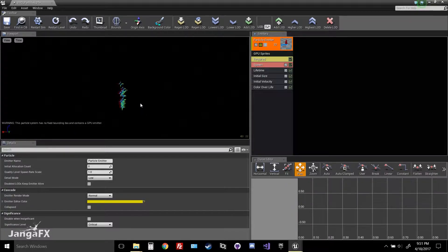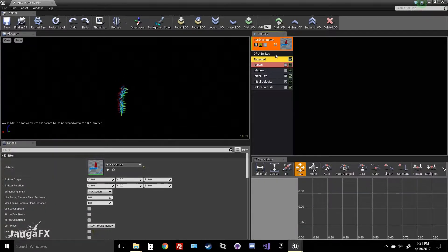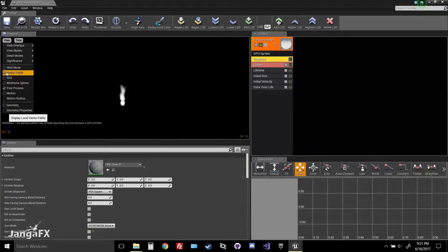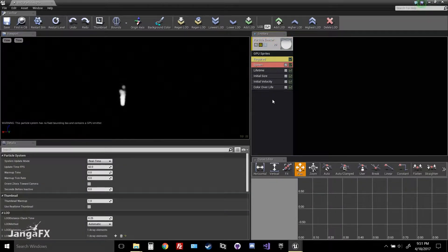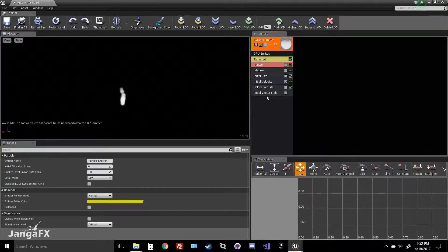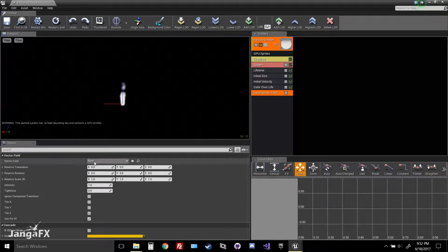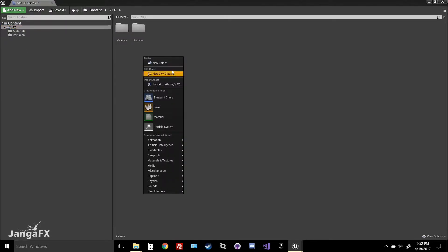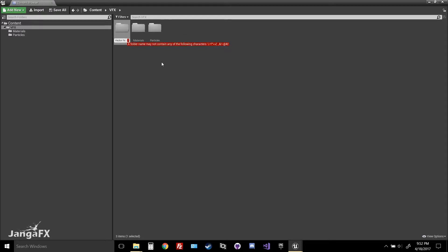From there, go to the Required module — left-click it — select FXM Glow and bring that in. There's our glow texture. Then go to View and enable Vector Fields so we can see our effective fields once we import them. Next, right-click, go to Vector Field, and select Local Vector Field. It will ask you to browse or search for a vector field from the content browser, but we don't have one yet. Save, minimize, and create a new folder called 'Vector Fields.'